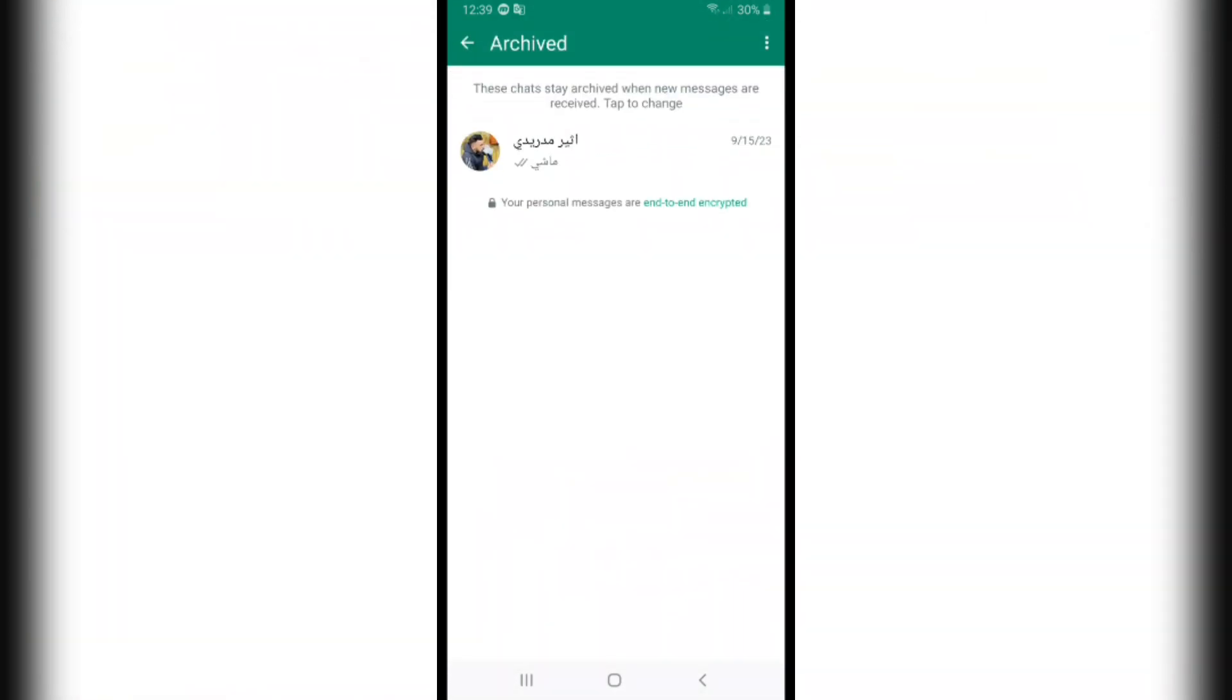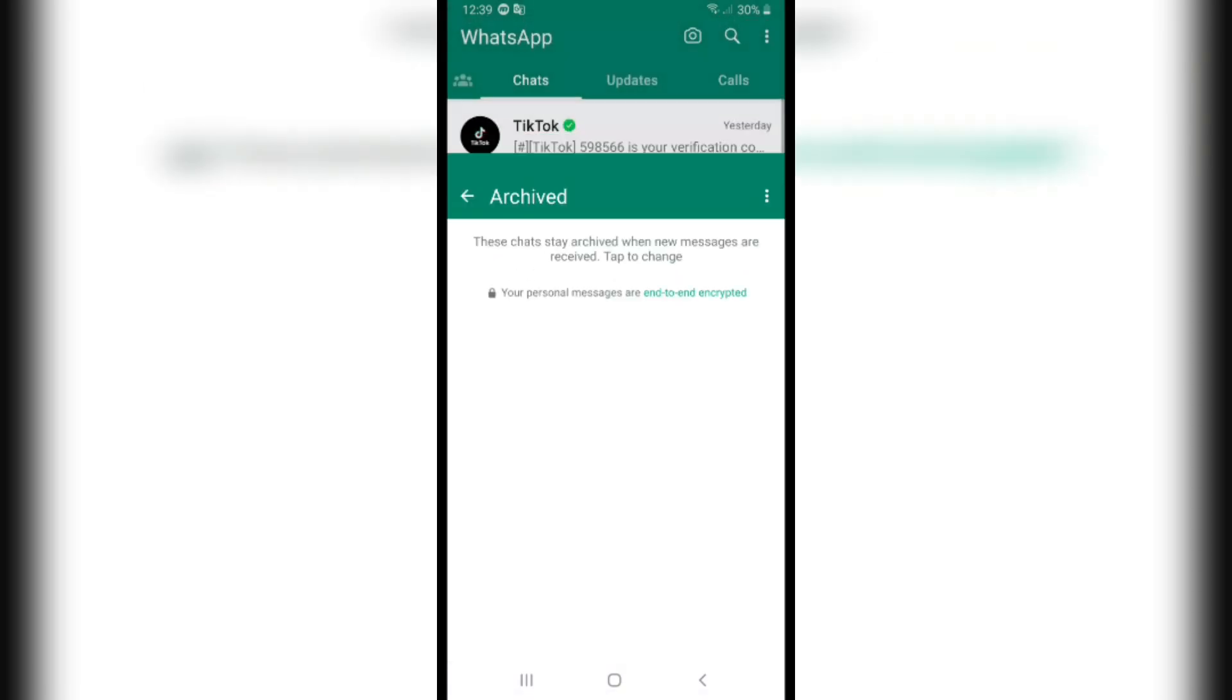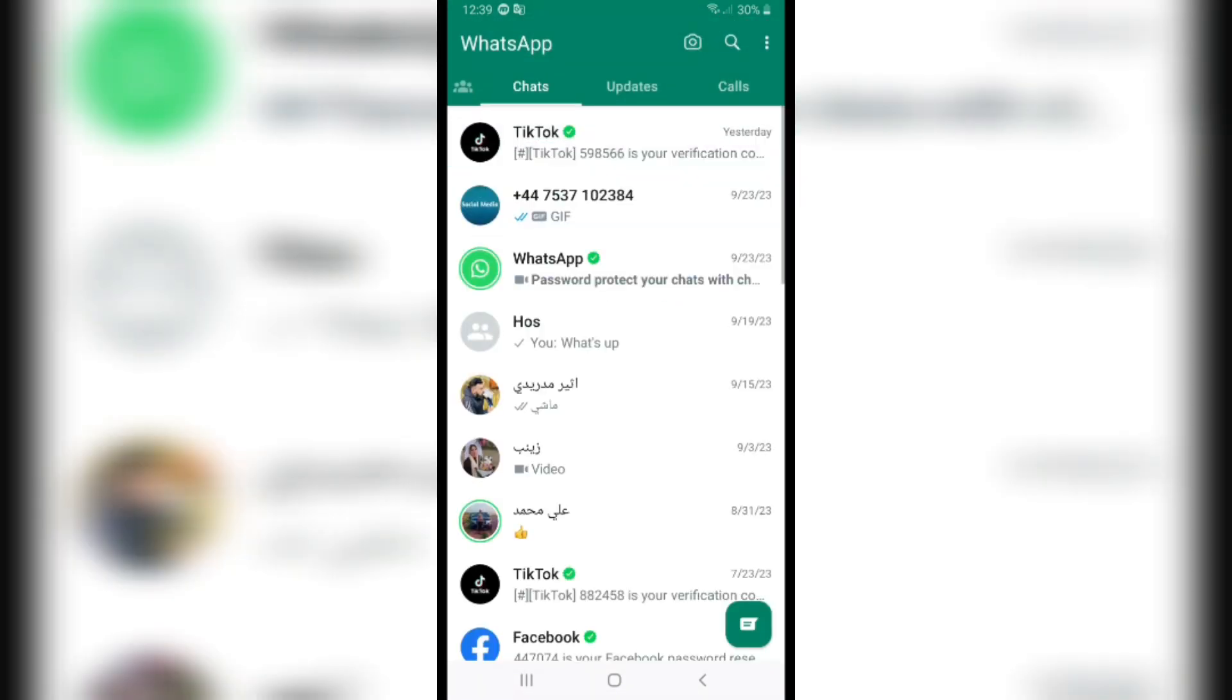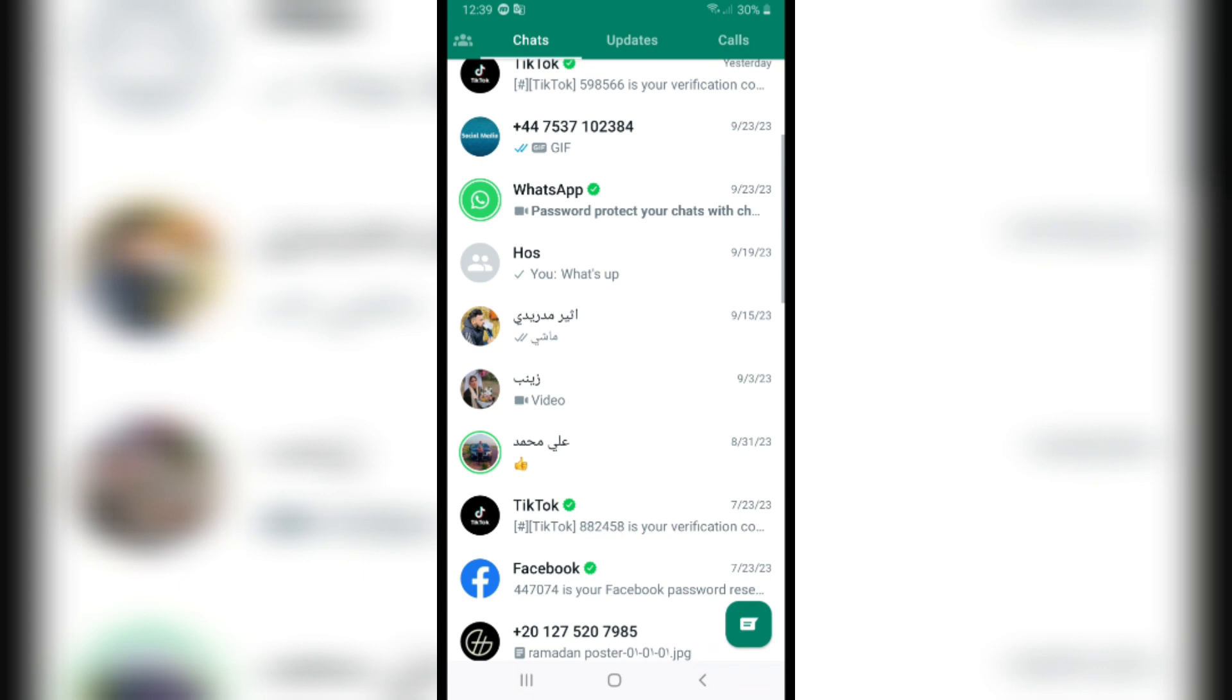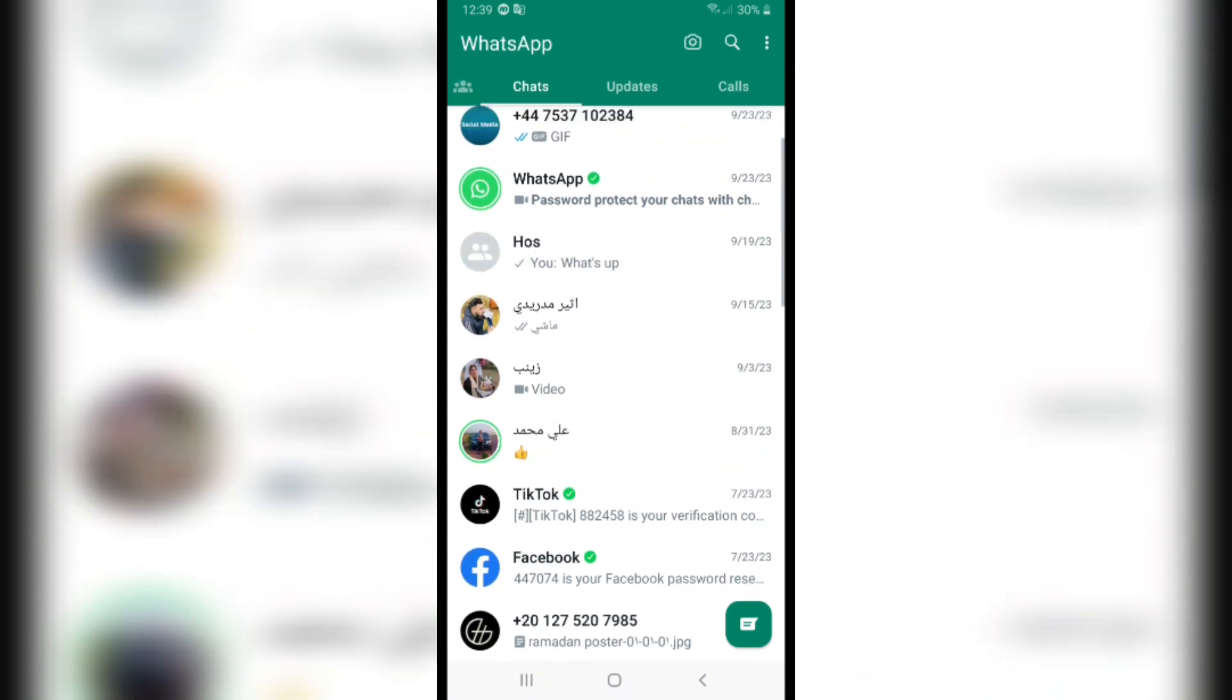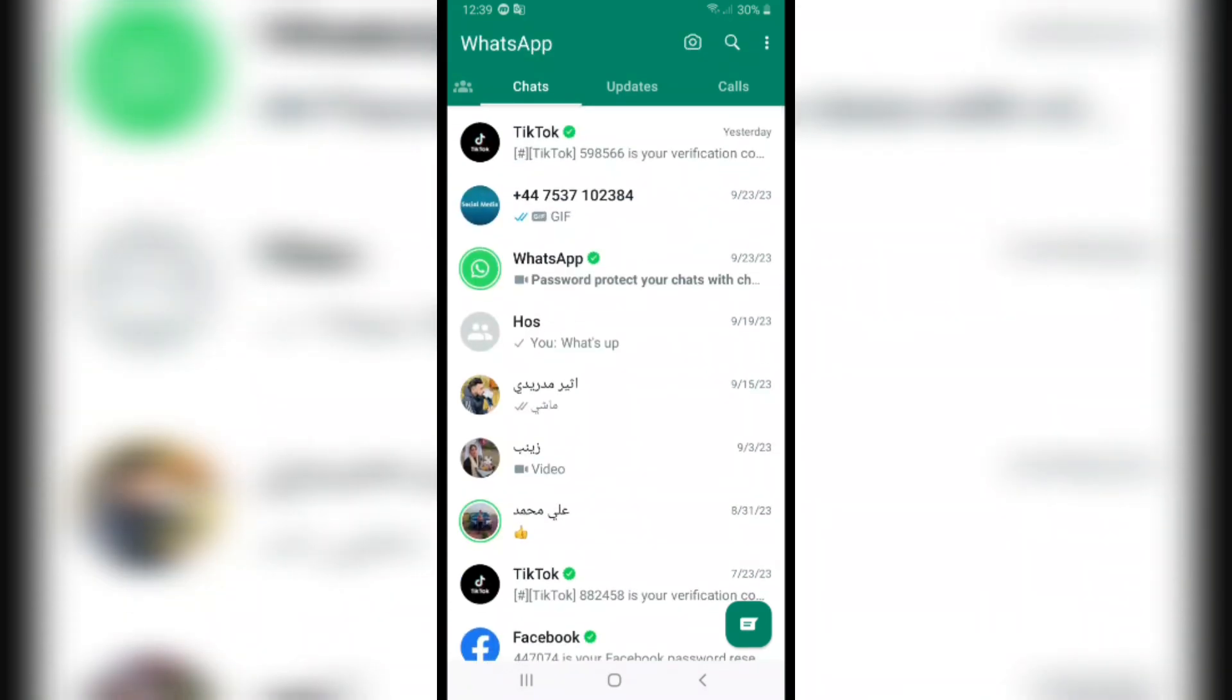Tab on it and if you want to unarchive, click on it and click on unarchive. Unarchive chat and we have the chat here again. And if you want to archive all the chats